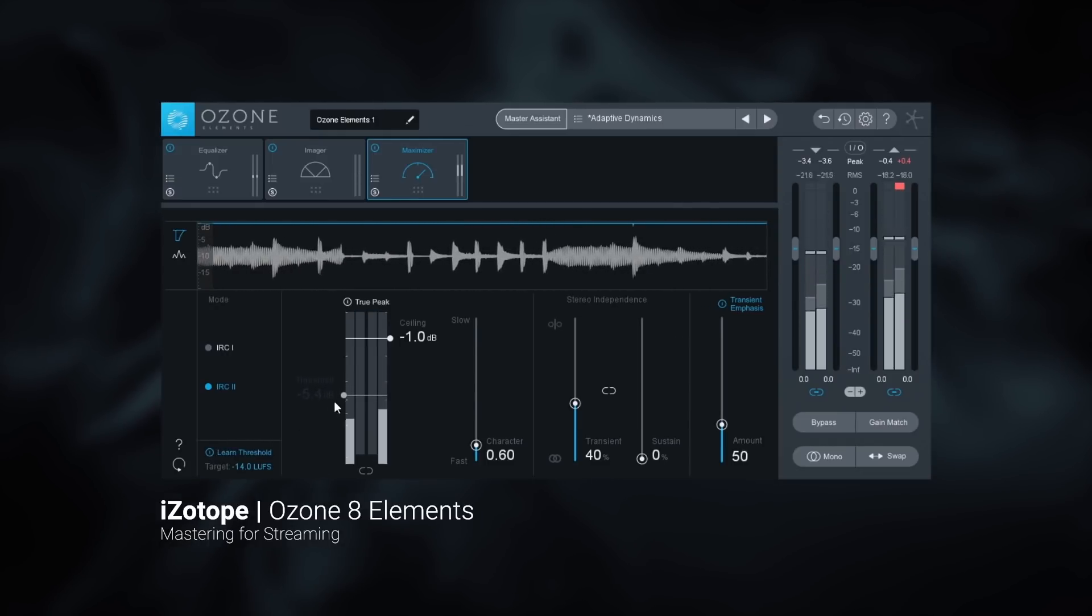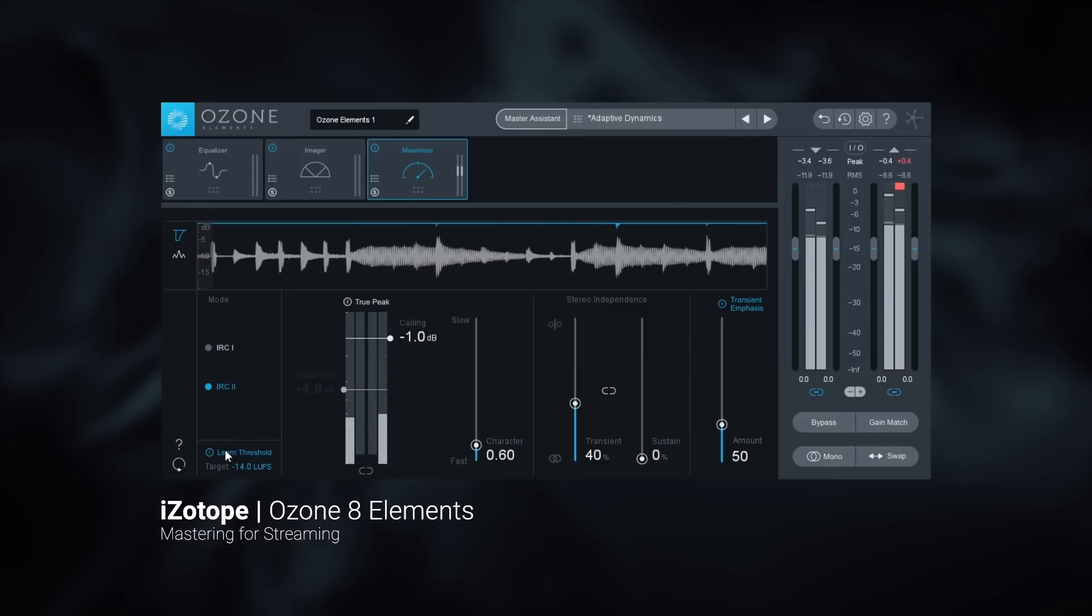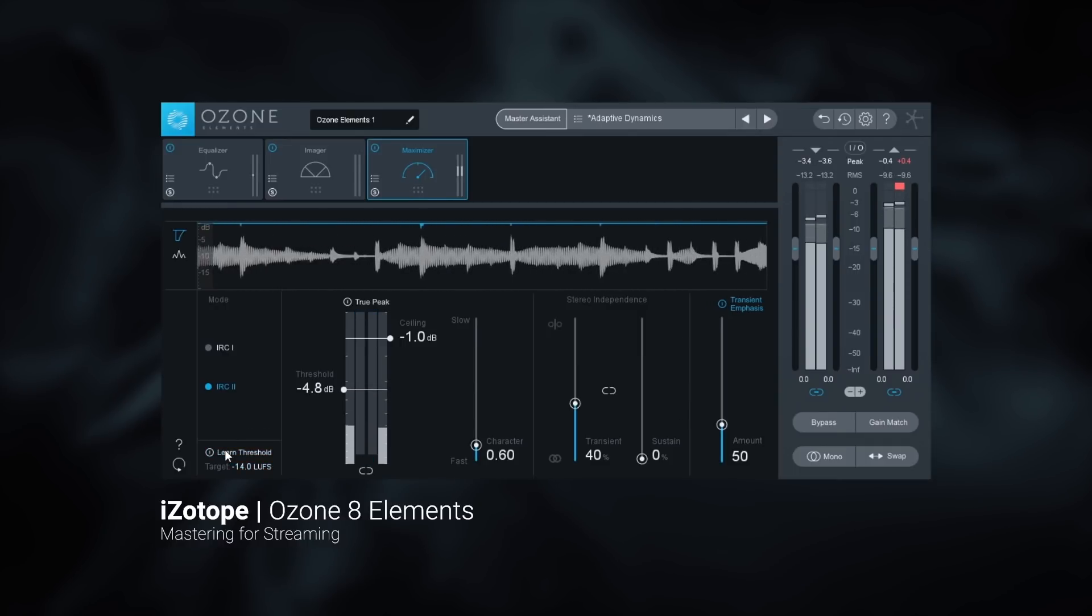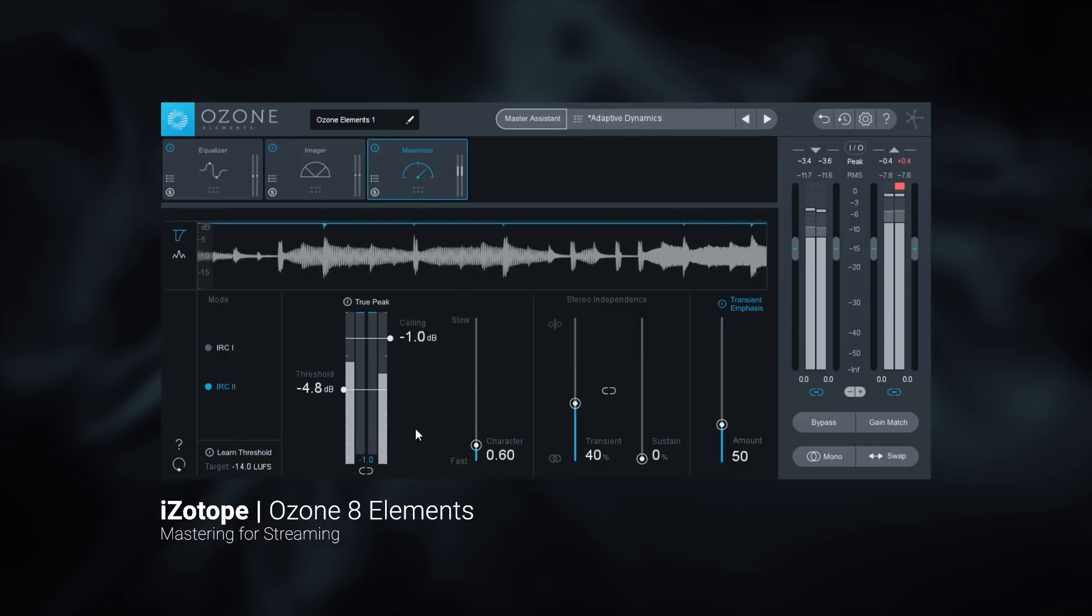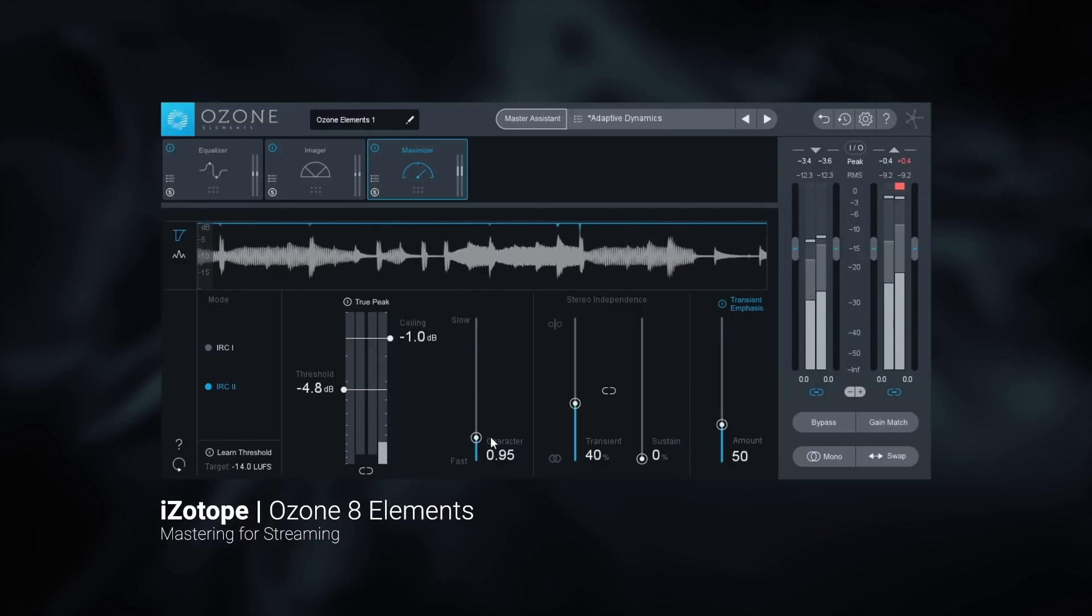Once the threshold settles on a location, disengage the feature. Feel free to use any of the other powerful parameters in the Maximizer at this point.